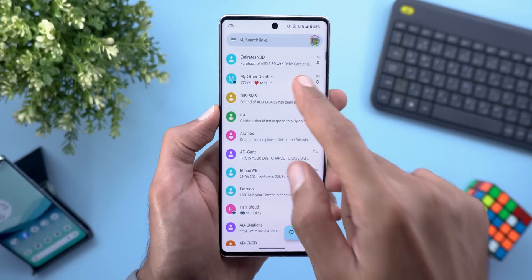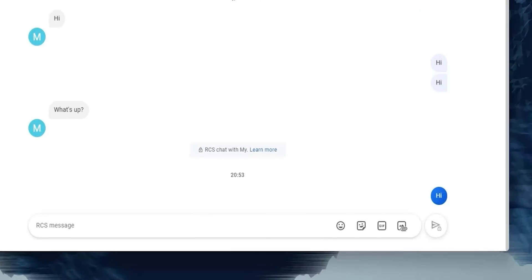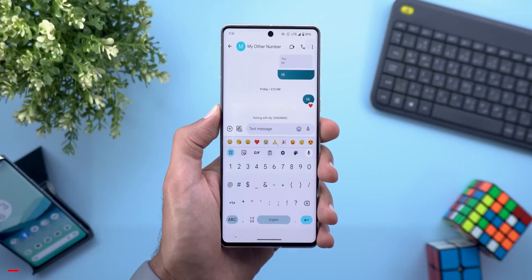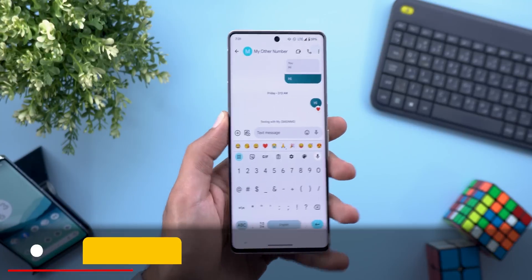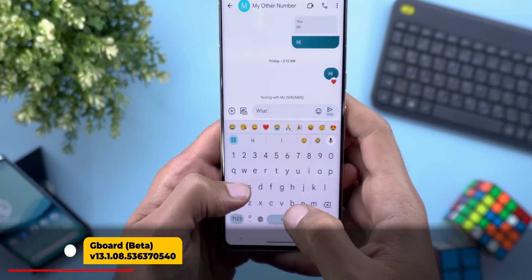Change number two: when you open a conversation, all the reactions you have will animate for the first few seconds and then stop. Change number three — the last one — is on Google Messages on the web. You can now reply to individual messages by hovering your mouse over the bubble and clicking the reply button. It shows the message on top of the text box.